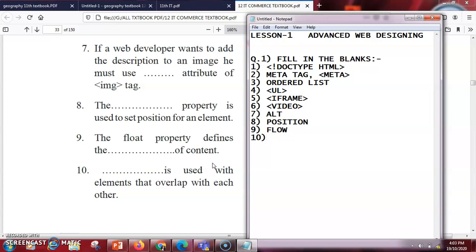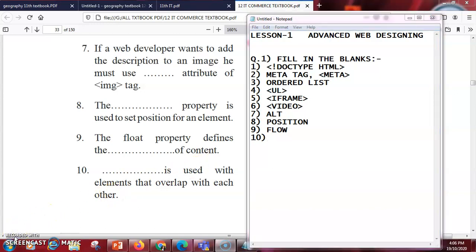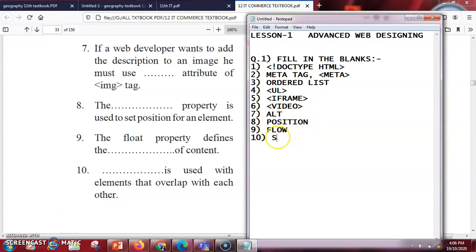The last blank: dash is used with elements that overlap with each other. For elements to overlap we use the positioning tag or the float tag. All of this comes under CSS properties, so the answer is CSS. This completes your first exercise — fill in the blanks.